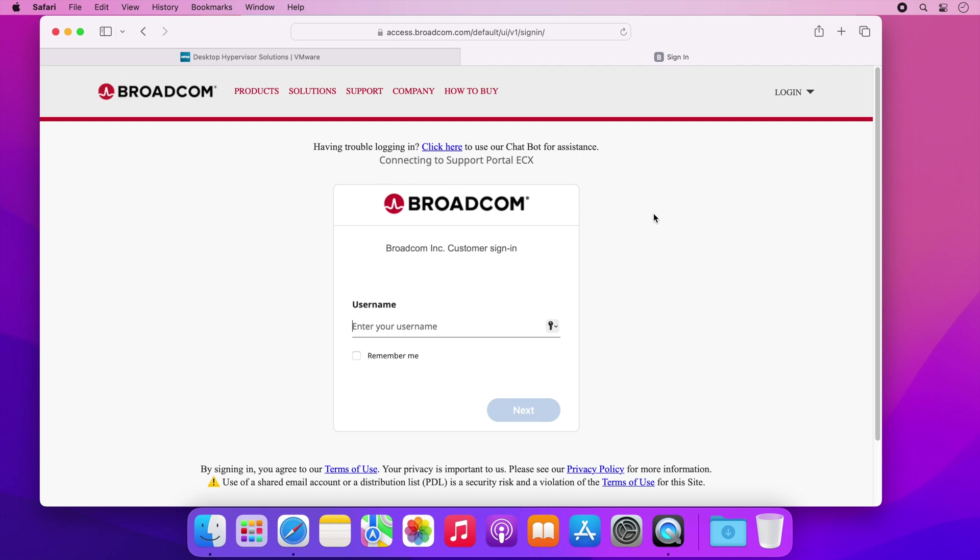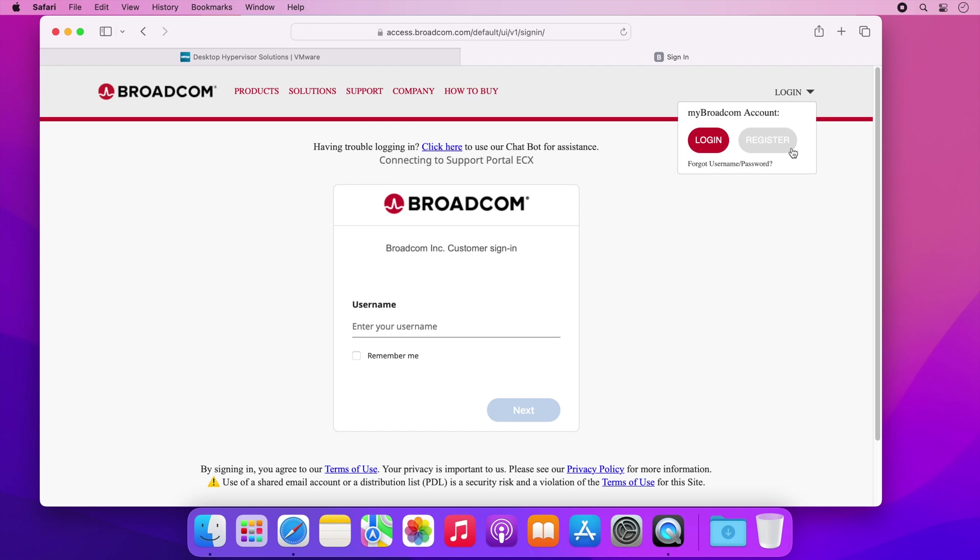You will need a free Broadcom account to log in here. If you don't already have an account then go to the login link here and select register to create an account for free and then once you have an account you can log in.